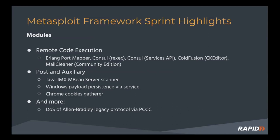We also have some post and aux modules that have landed as well, including a scanner for Java JMX MBean servers that will locate servers and tell you if they require authentication or not. And that comes from community member Sorbody.